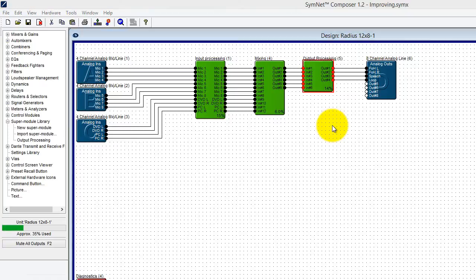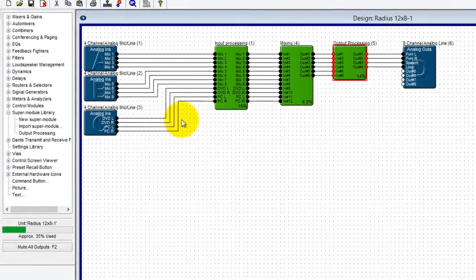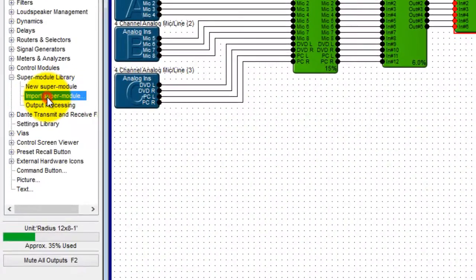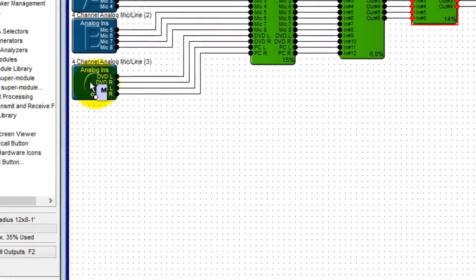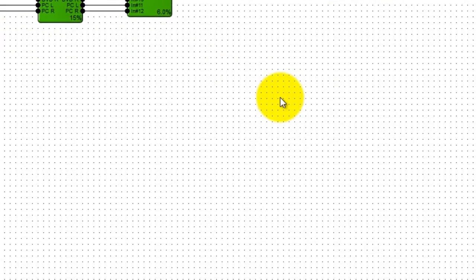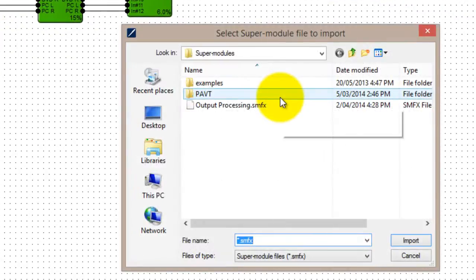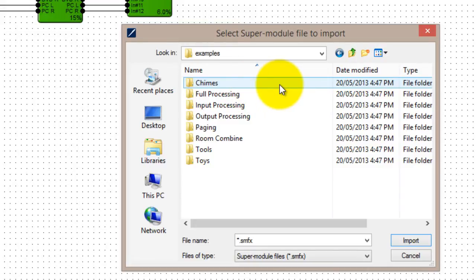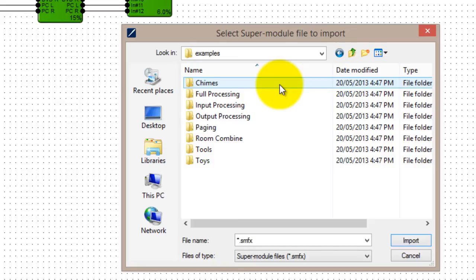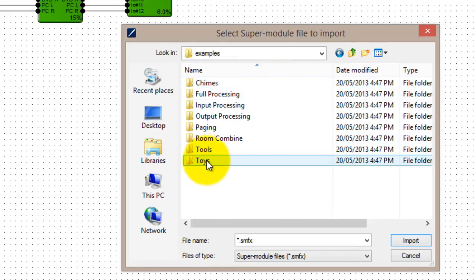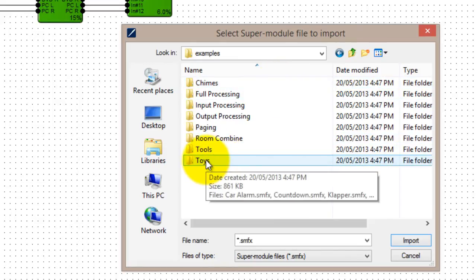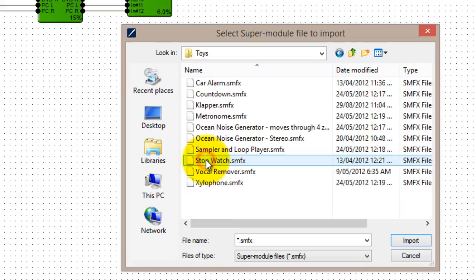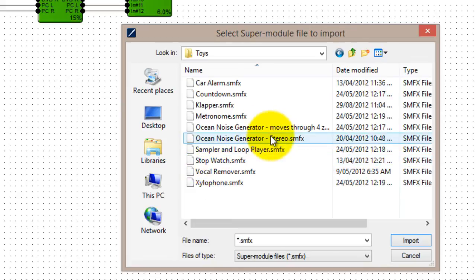Just to cap this all off, the gurus at Symmetrix have condensed their considerable audio experience into a number of pre-configured supermodules that are bundled with Composer software. To access these, select Import Supermodule from the Toolkit, and browse to the example folder created with your Composer installation. Example supermodules are grouped into categories, including input and output processing blocks, paging and room combining, as well as general utilities listed under Tools, and perhaps slightly less practical endeavours under Toys.